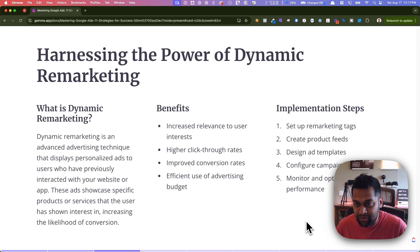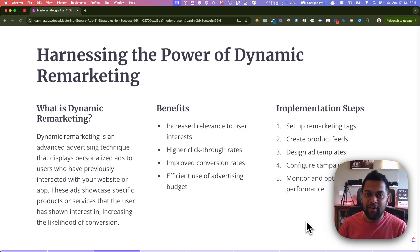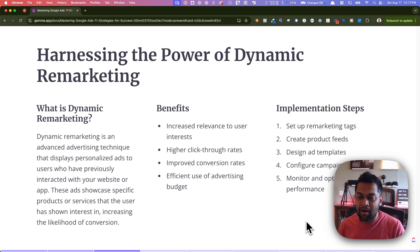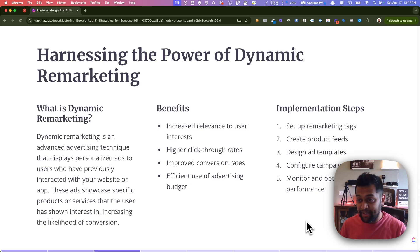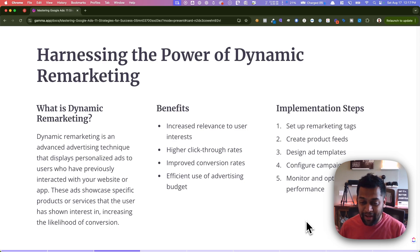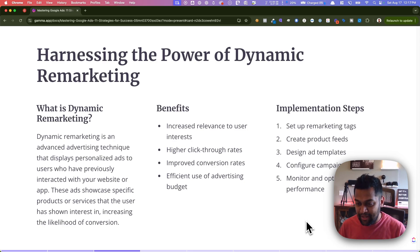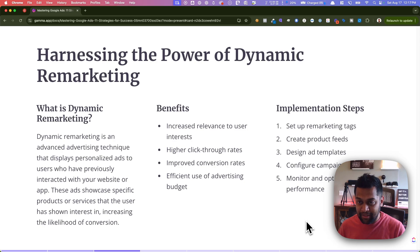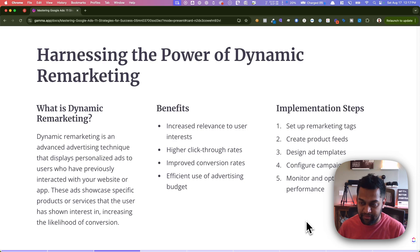The next strategy is dynamic remarketing. Just like building an audience from website visitors, dynamic remarketing helps you retarget with very specific messaging. This is especially helpful for e-commerce brands because you can retarget users and show them the exact product they viewed earlier. The context of the ad matches what the user was previously doing on your website, which really helps to personalize your ads based on their previous interaction.